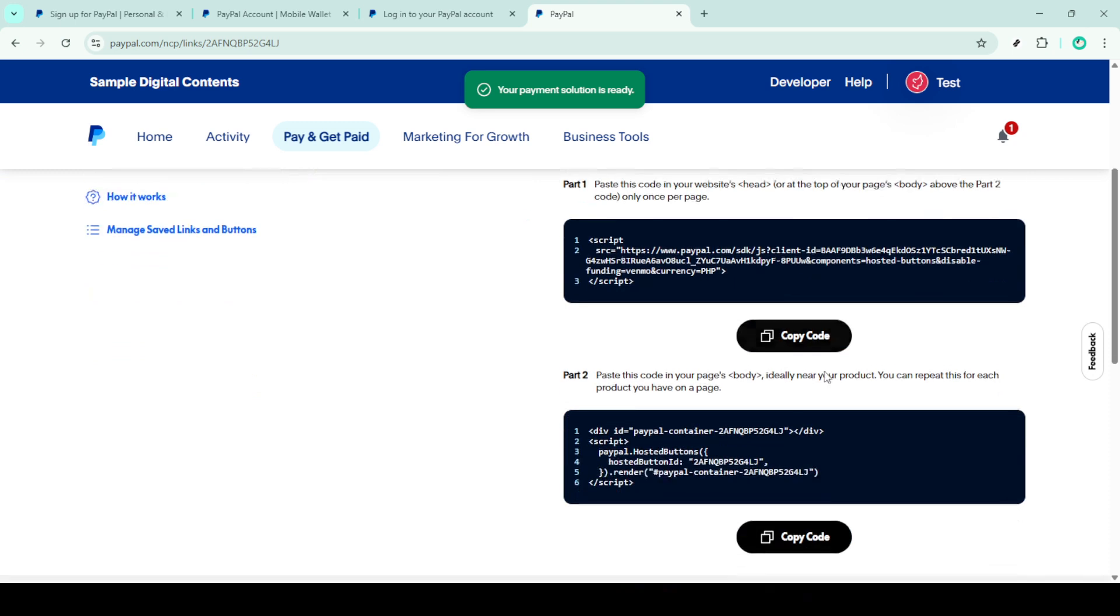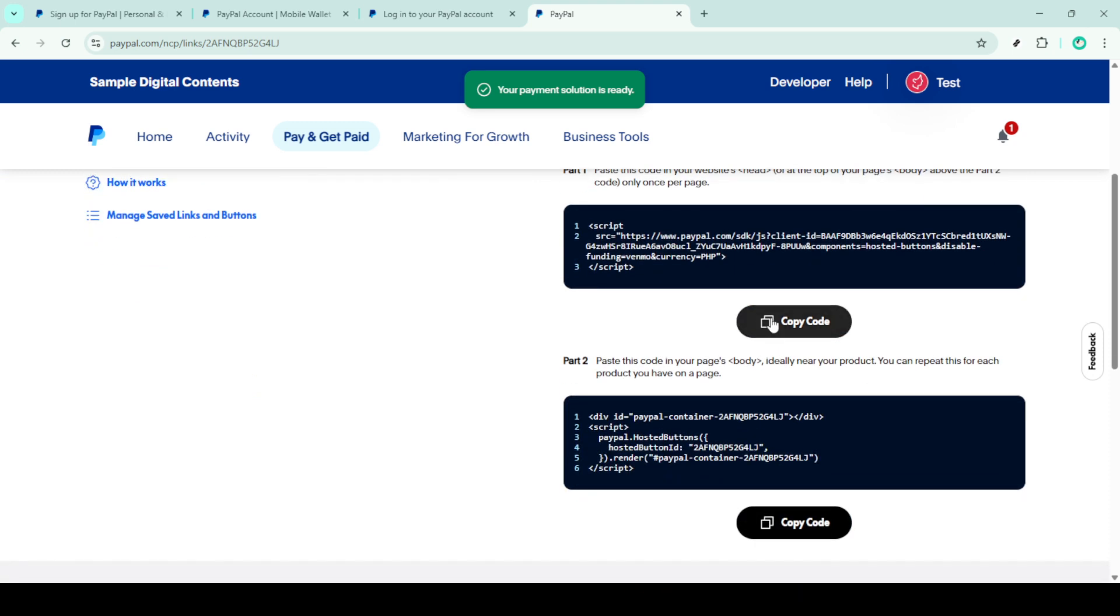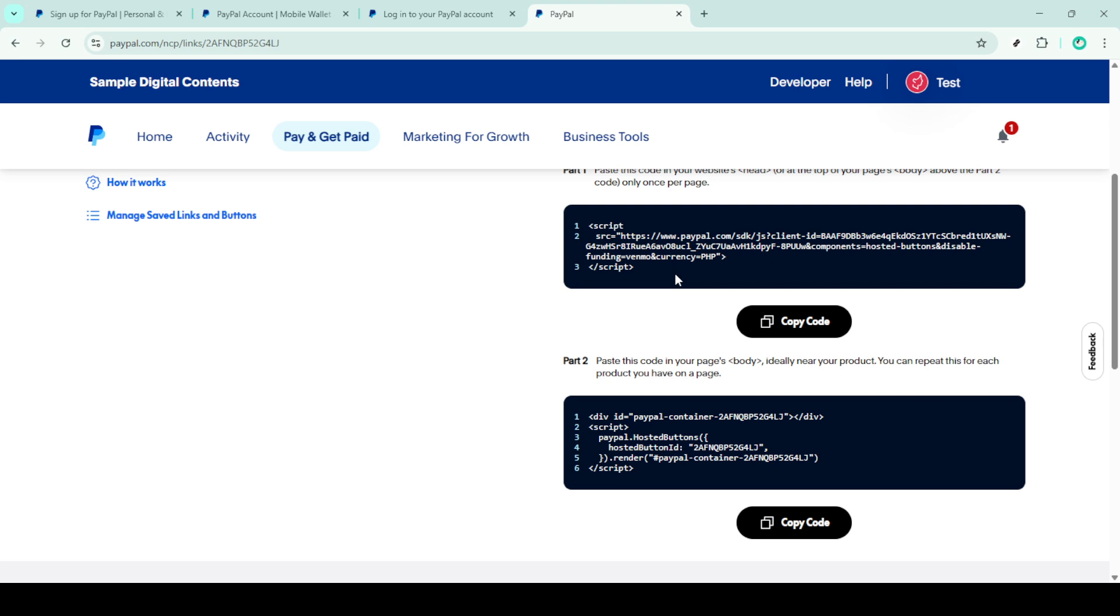Finally, you need to embed this HTML code onto your website or blog, where you want the donation button to appear. Access your website's HTML editor or your blog's content editor and paste the code in the desired location. Save your changes and voila! Your PayPal donation button is live.